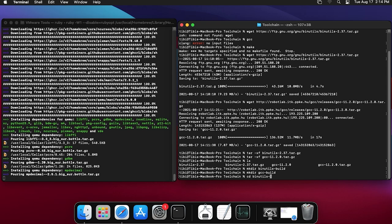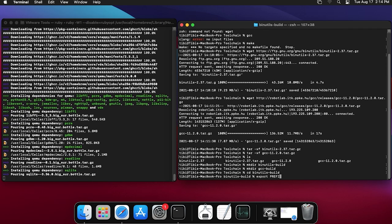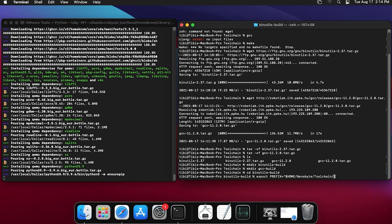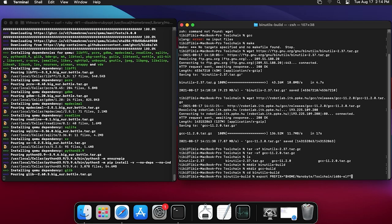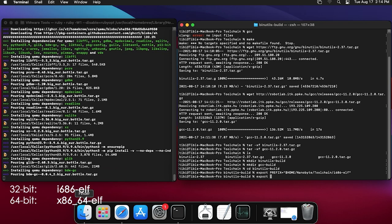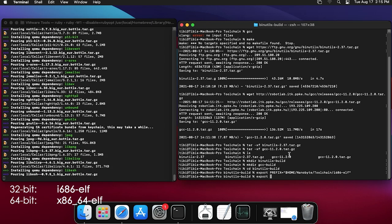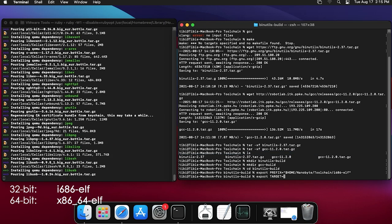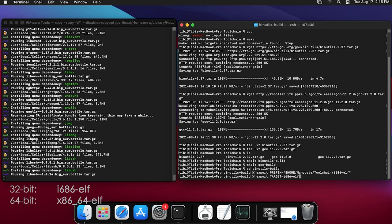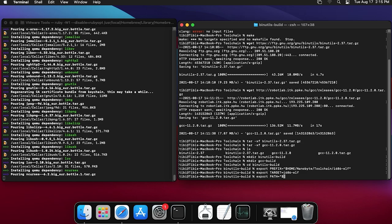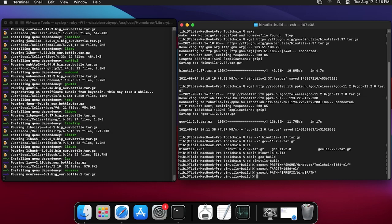Before building, set up some variables. PREFIX should be set to the location where the cross compiler will be installed. TARGET should be set to the target system. If you want to build a cross compiler for 64-bit, there's additional work — covered in another video. Add the prefix bin directory to the PATH so all commands are available without typing the full path.